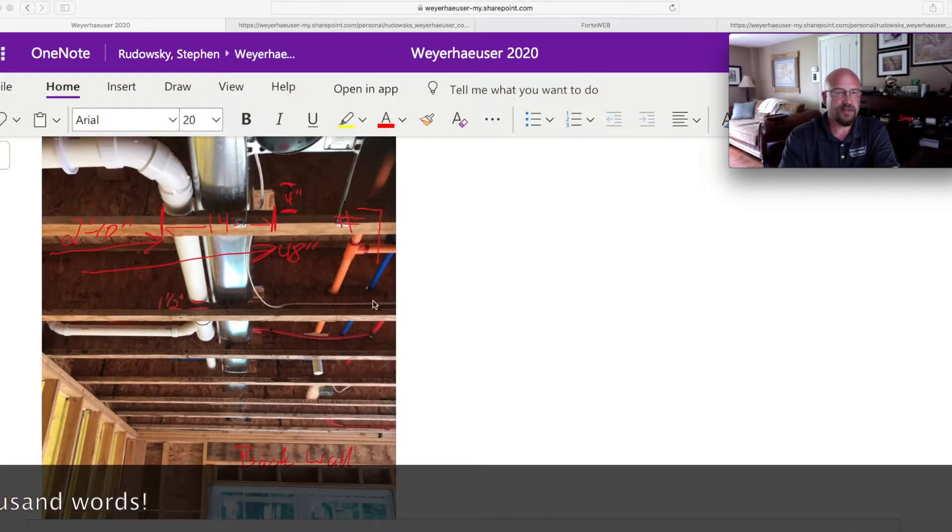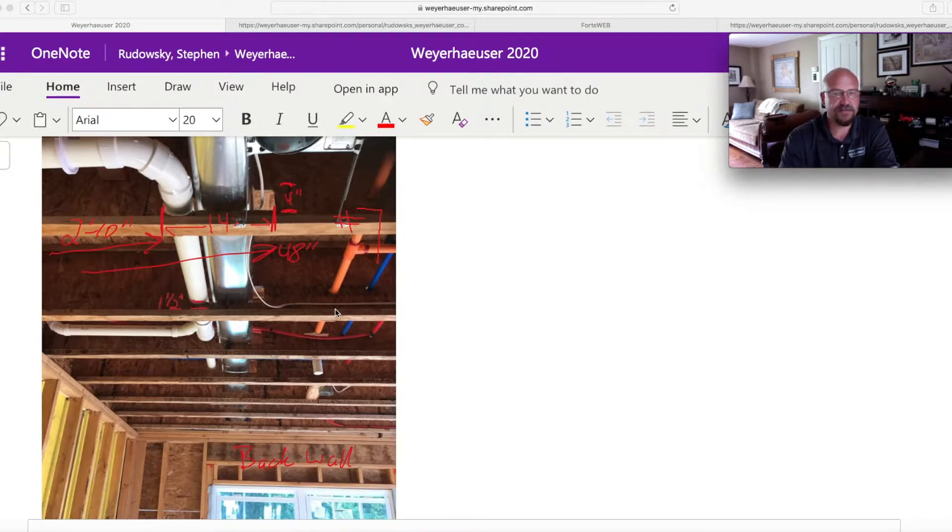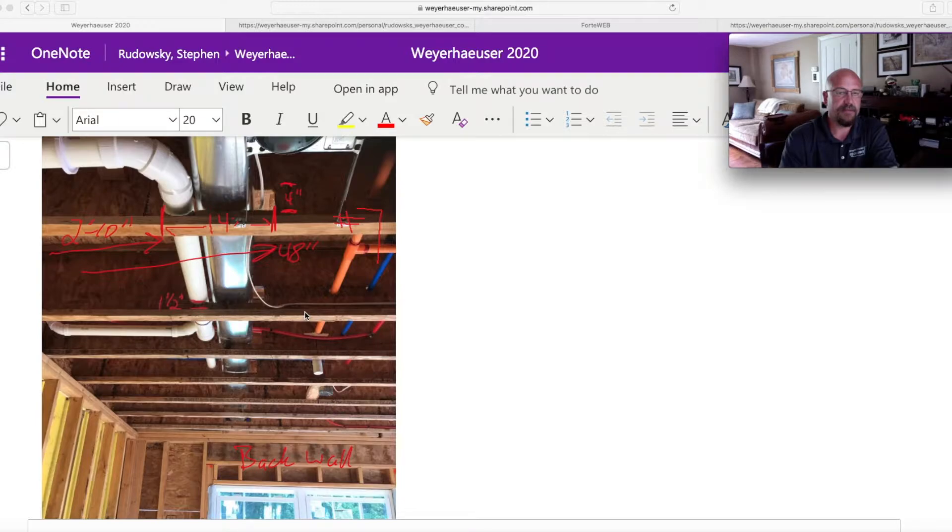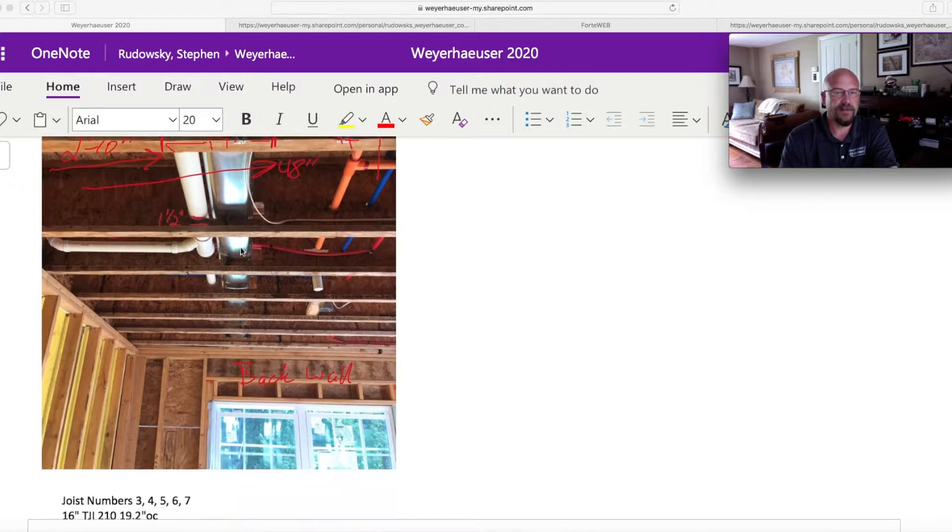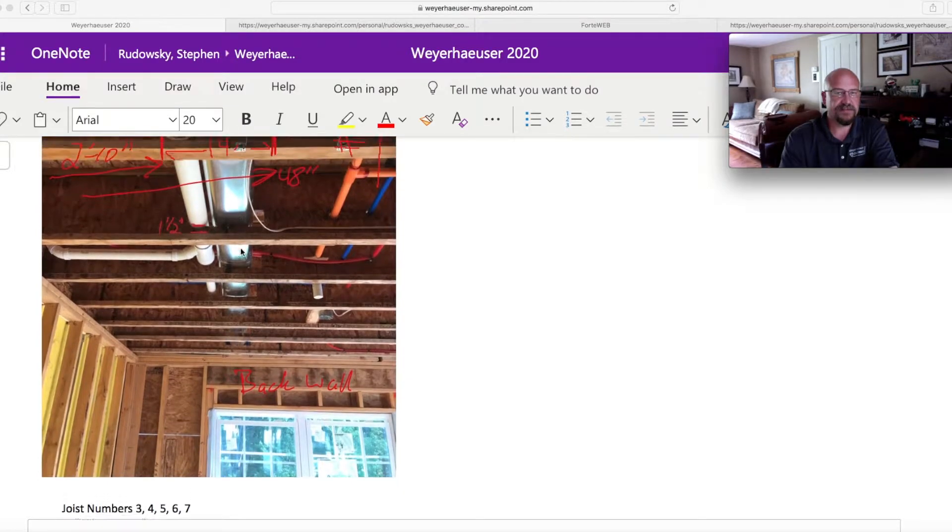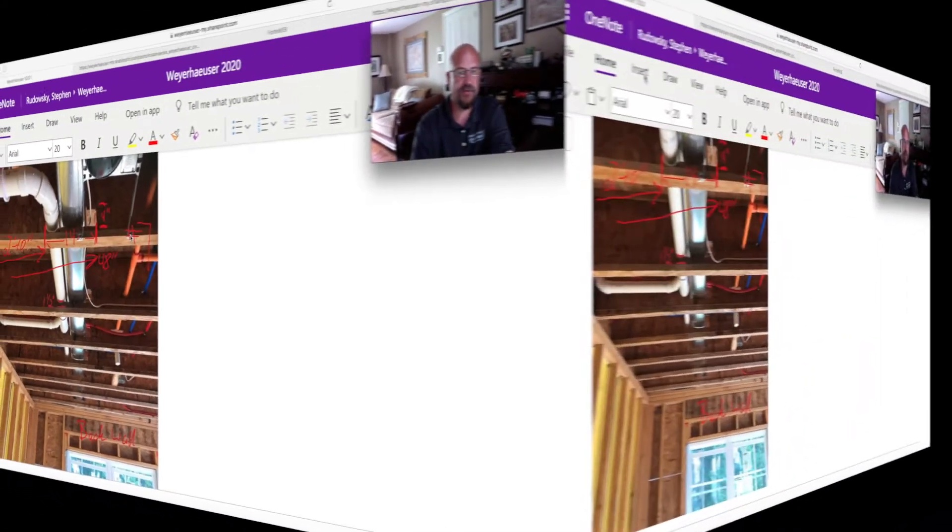Some of the typical information that we're gathering is going to be the series of iJoyce, the depth, on-center spacing, maybe the overall length, and then the location of the hole and actually what's going on. One of the other important things is to make sure you label the number of the joists.